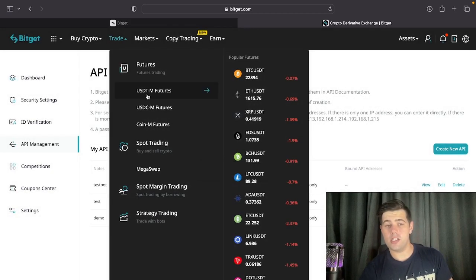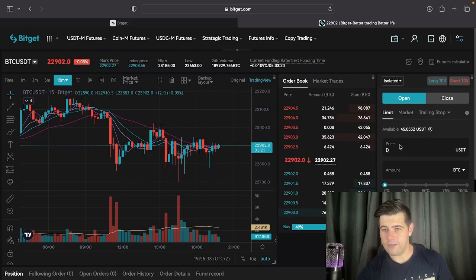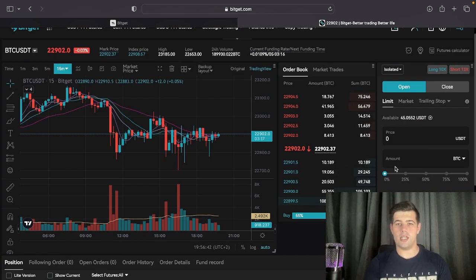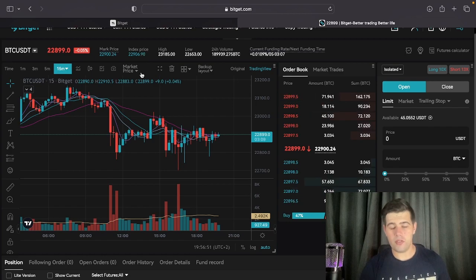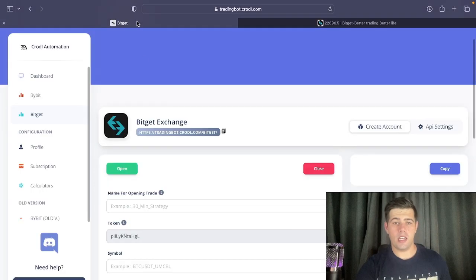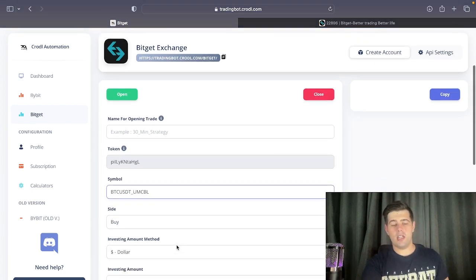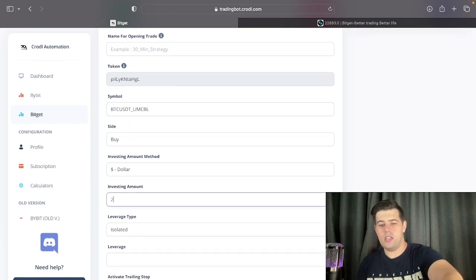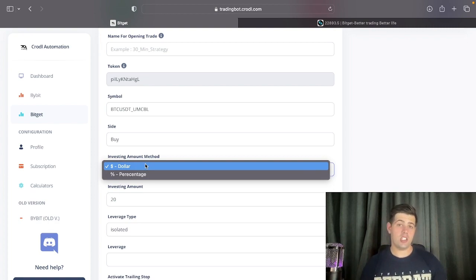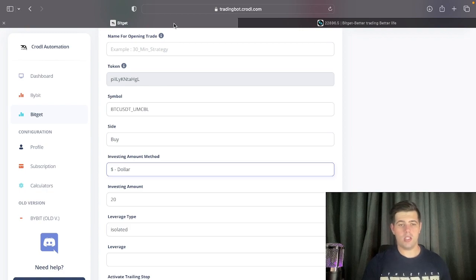Go back to the exchange and under 'Trade' you'll see 'USDT-M Futures' — that's the one we're using. For this example we'll use Bitcoin; I have $45 available for testing. We'll set up two types of trading: via TradingView automation and manually. The symbol format is 'BTCUSDT_UMCBL'. For the amount you can use a dollar amount or a percentage of your wallet balance — since I have $45, 50% would be about $22.50. I'll use a dollar amount and set it to $20.